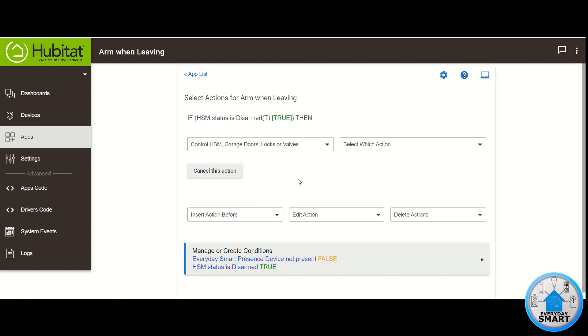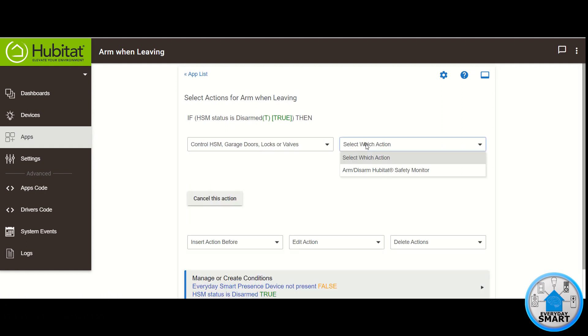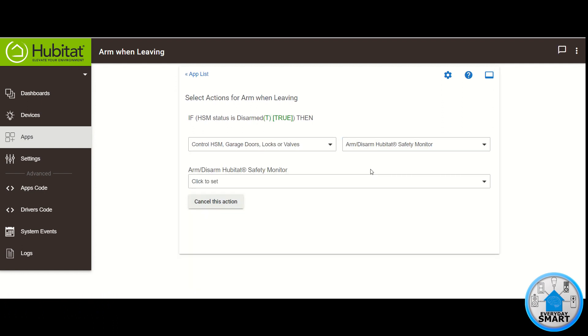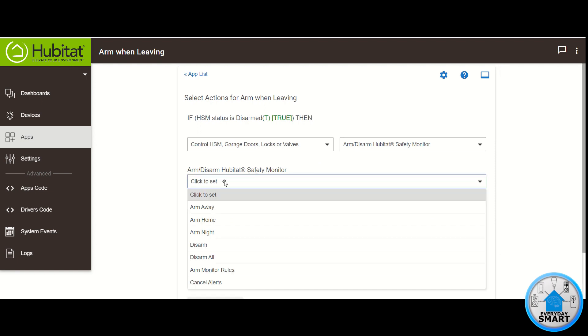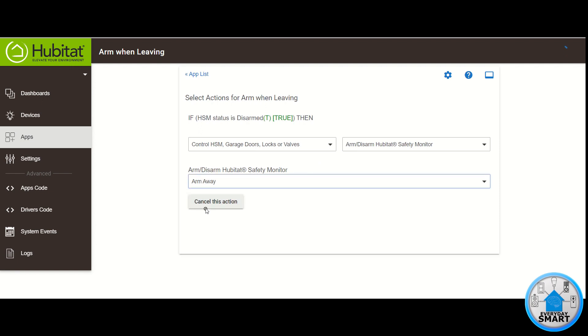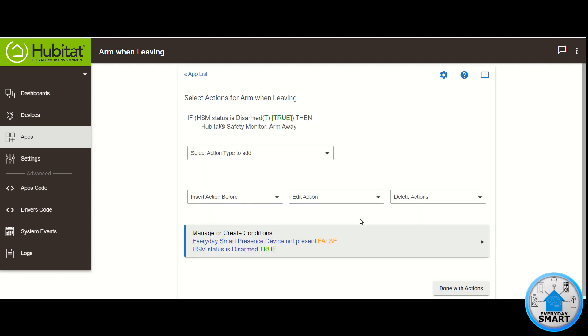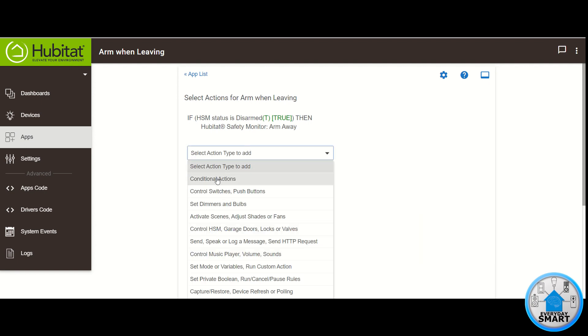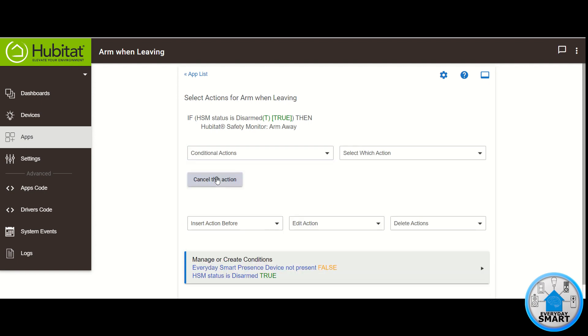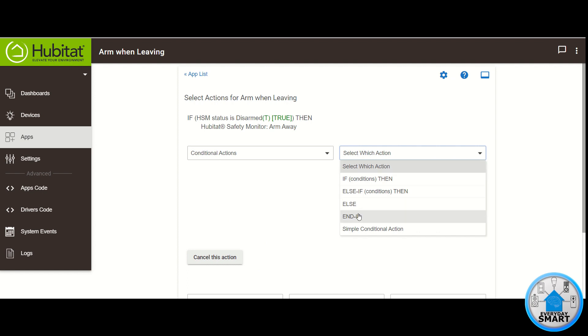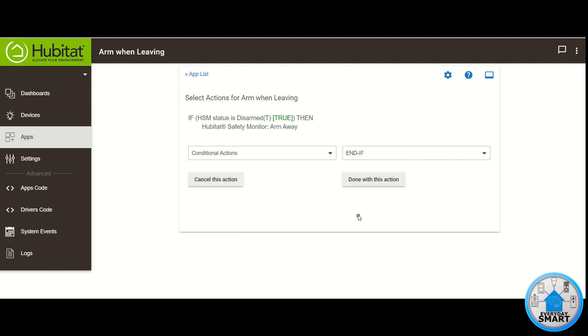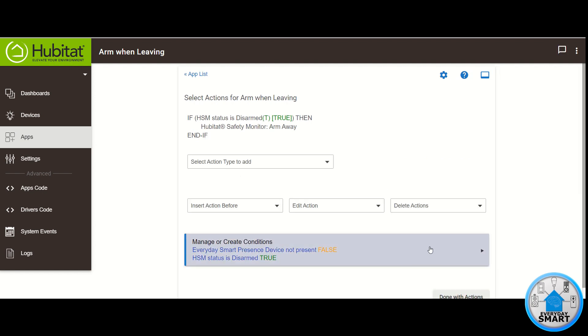For which action you want the Arm Disarm Hubitat Safety Monitor. And the option for Arm Disarm that you want is Arm Away. Click Done with this action. Click on Select Actions Type to add. Click Conditional Actions. And for which action, select End If. Click Done with this action.